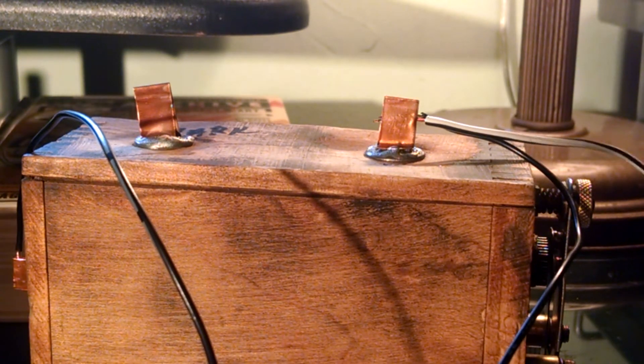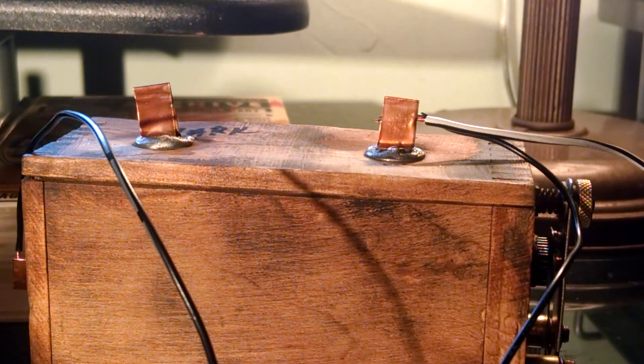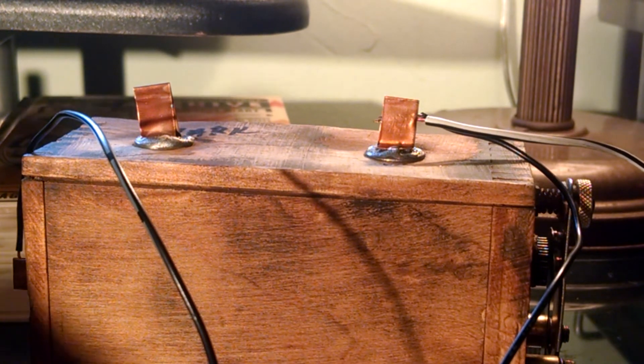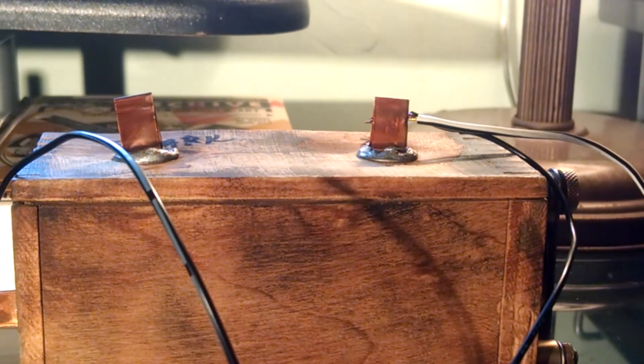There you go. You can see the sparks fly from the contactor over there. All right, now let's spark it.